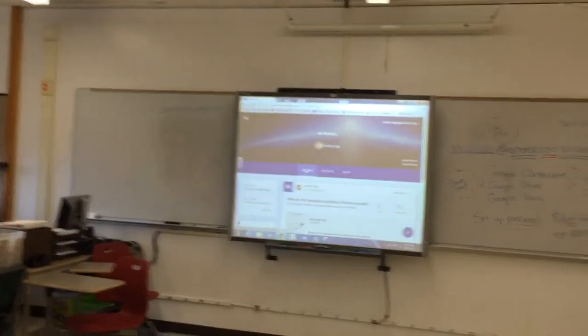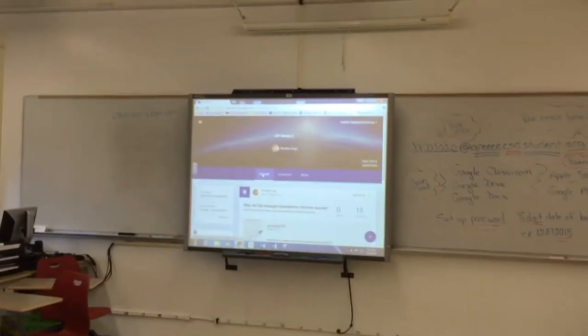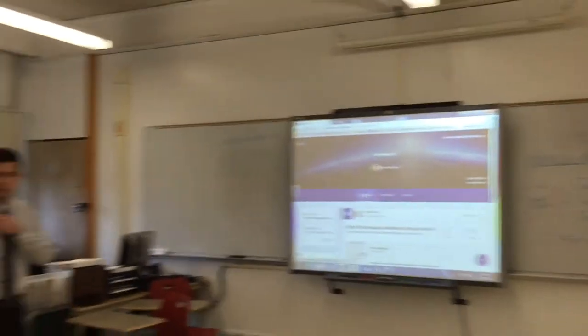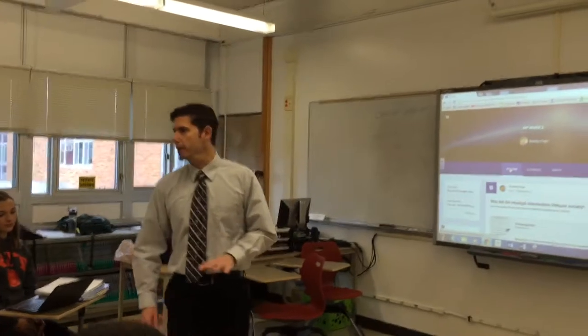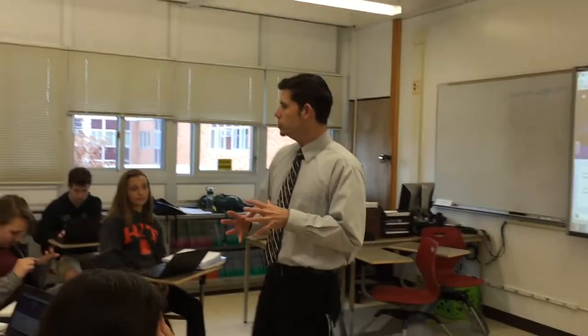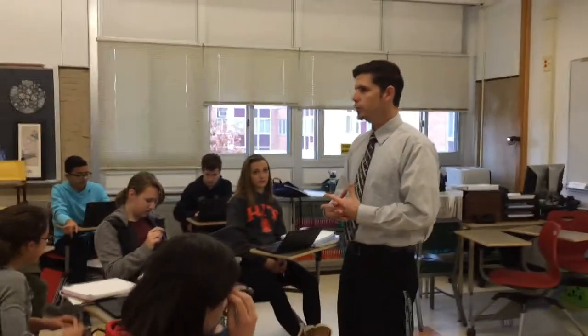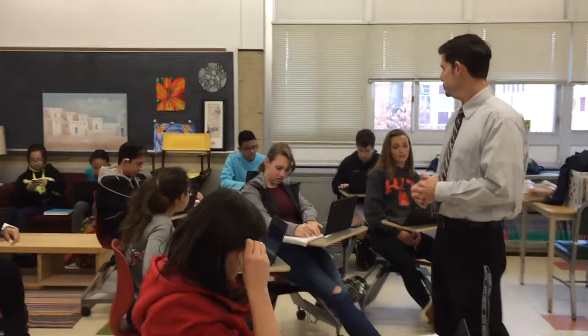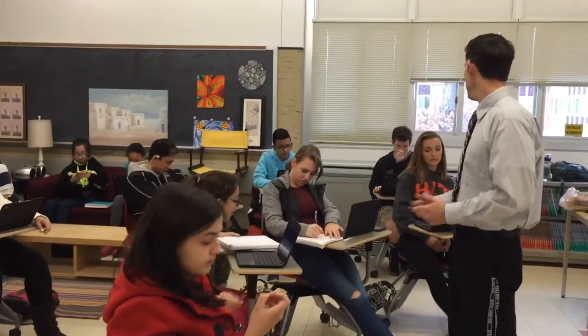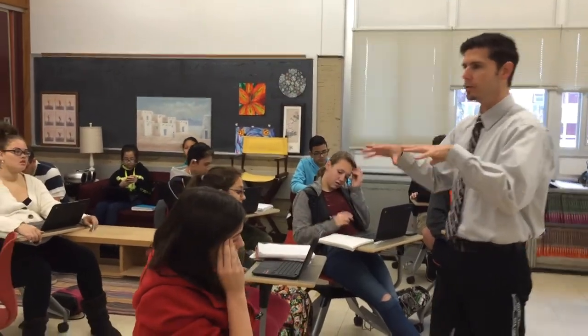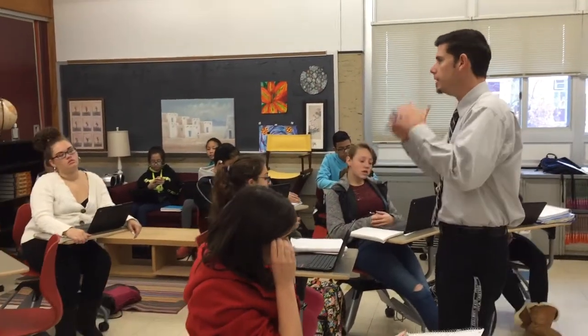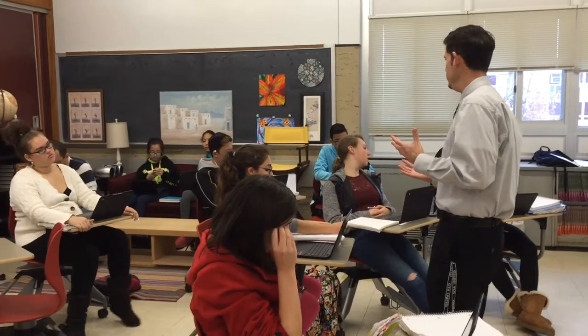What the heck is it? Some of you may have experienced it and some of you may not. Google Classroom is a way for communities of learners to learn not only in their classroom, but outside the classroom.